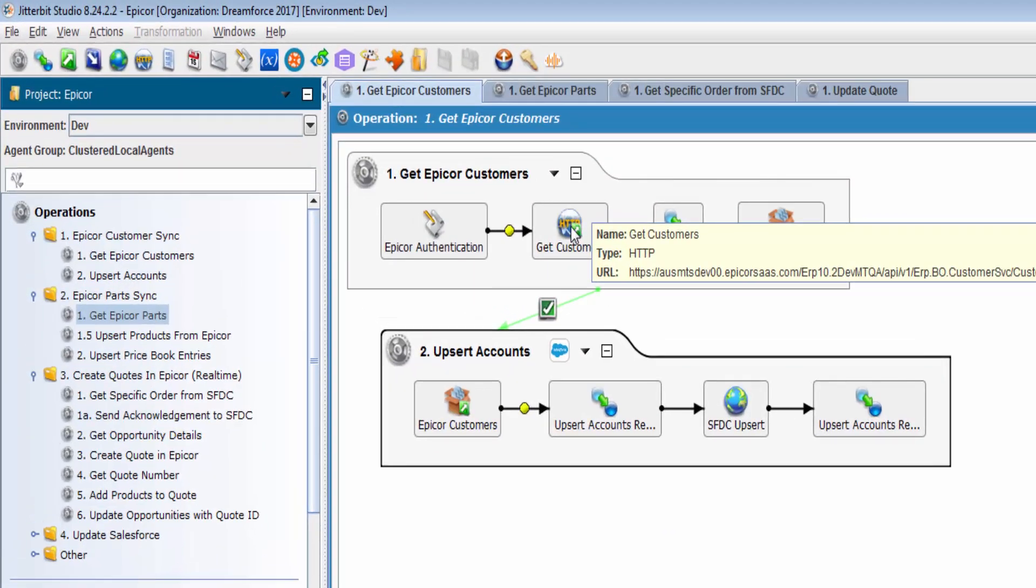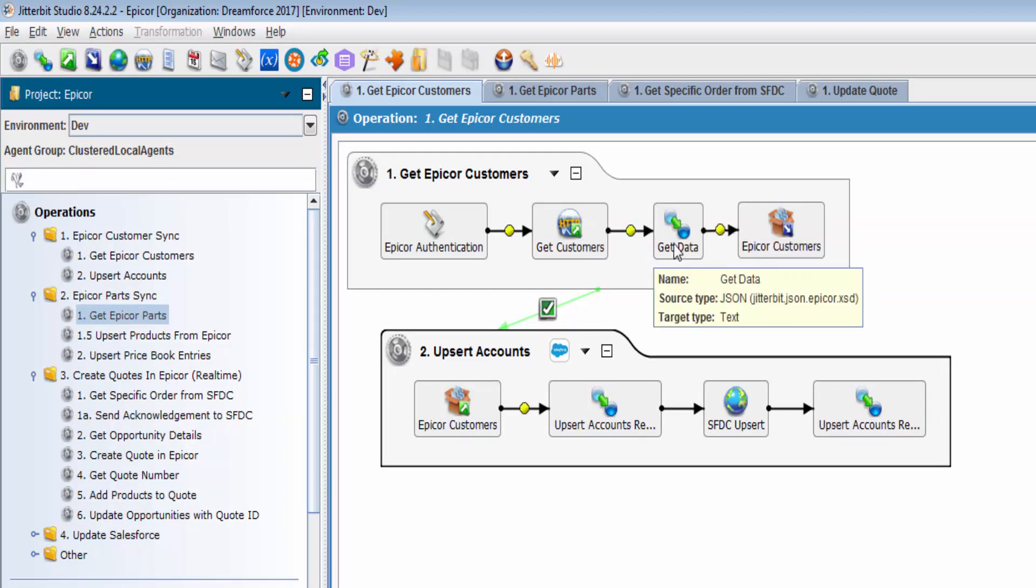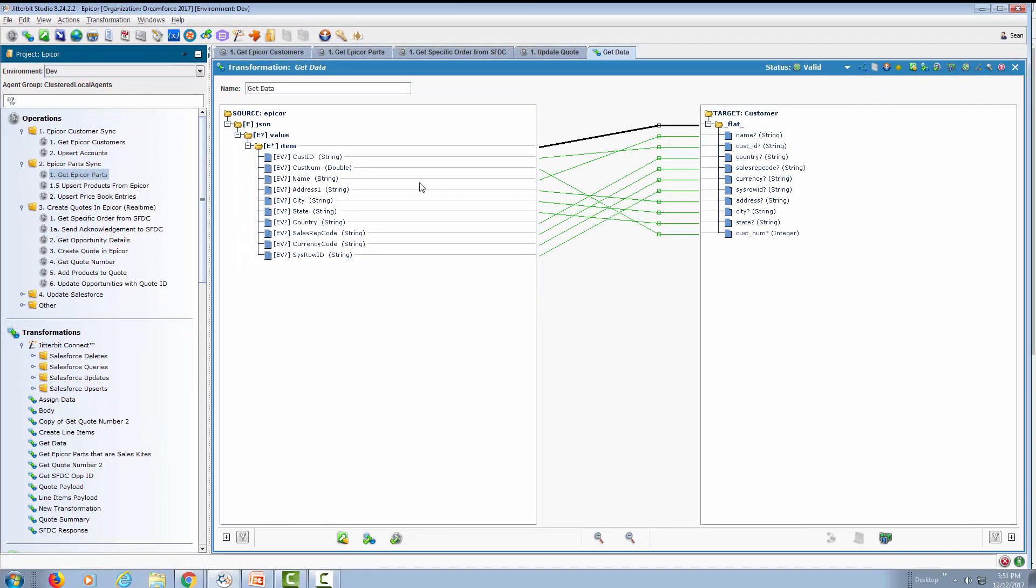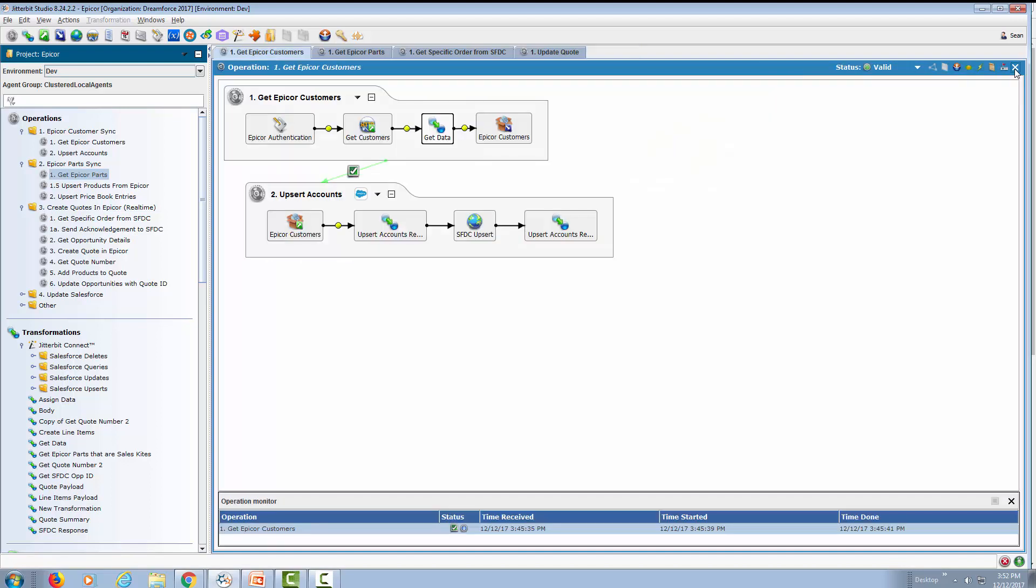The first one, if you recall, was the customer synchronization. Using our REST connector, we were able to easily connect to Epicor and call the appropriate APIs to get the customer information. We were able to do the transformation drag and drop with also 250 built-in functions to allow you to do further massaging of the data before putting it into the target system. Once you have the customers from Epicor, you want to be able to upsert them into Salesforce. This allows you to have modifications made on Epicor and have those modifications or updates be reflected on Salesforce and vice versa.